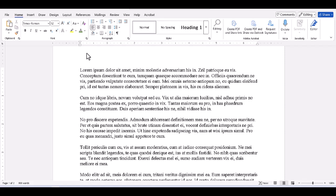We could start with any document open, even a blank, though we usually create a style to format text in an existing document like this one. We'll create a paragraph style, as they're more frequently used.